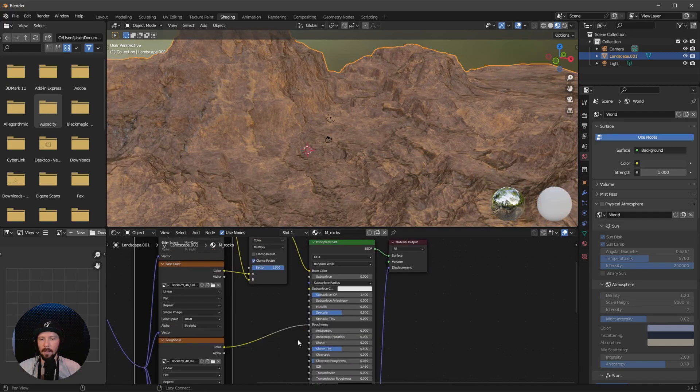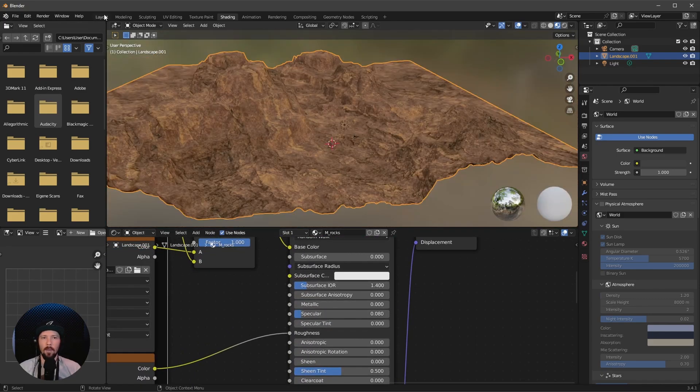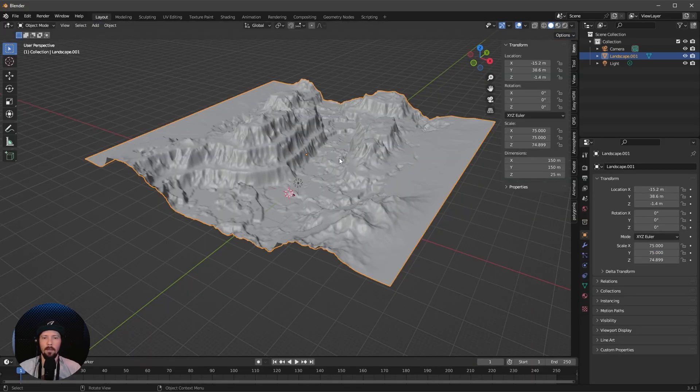The other thing I want to change is the specular. Let's change this to 0.08. Let's jump over to layout mode.